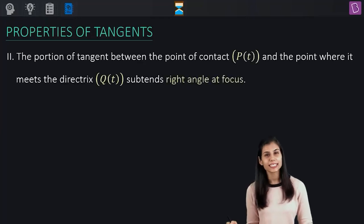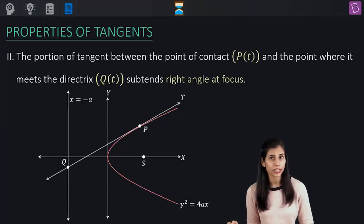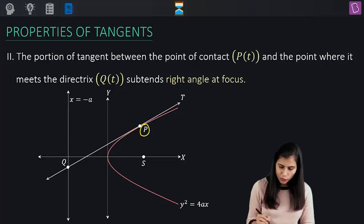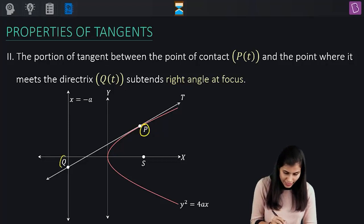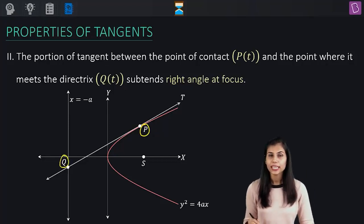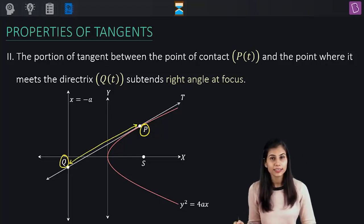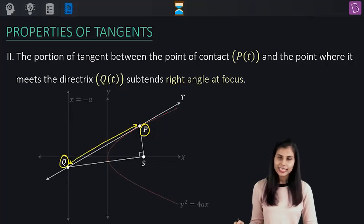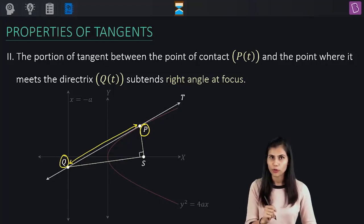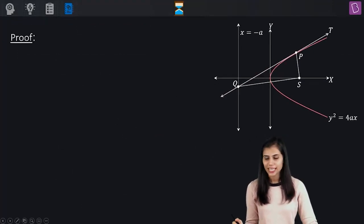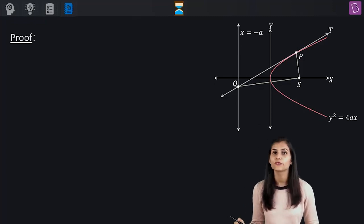Moving on to the second property. This property asks us to consider two points: one is the point of contact of the tangent, and the other is the point where the tangent intersects the directrix. This property claims that the portion sitting between these two points subtends a right angle at the focus. The parabola in concern is the standard rightward opening parabola Y squared equals 4AX, so the directrix has the equation X equals minus A.